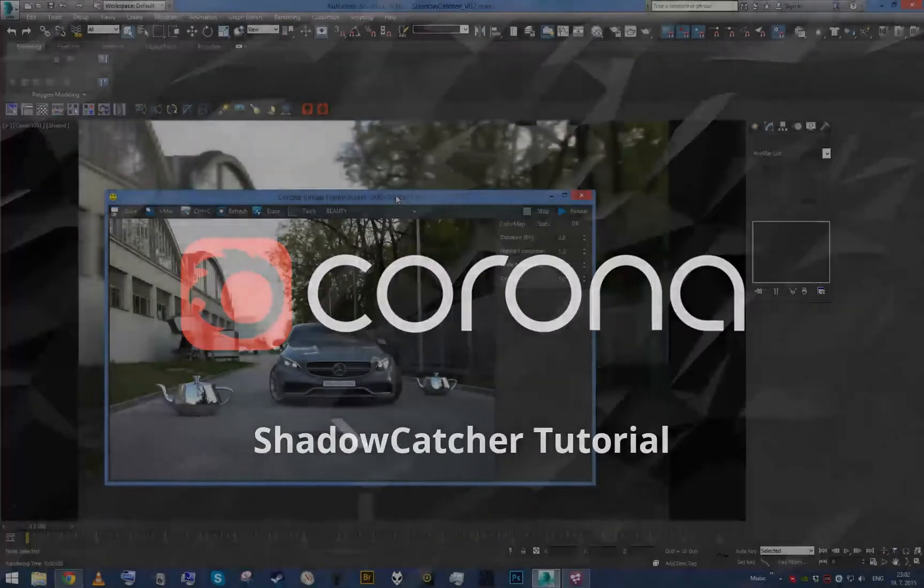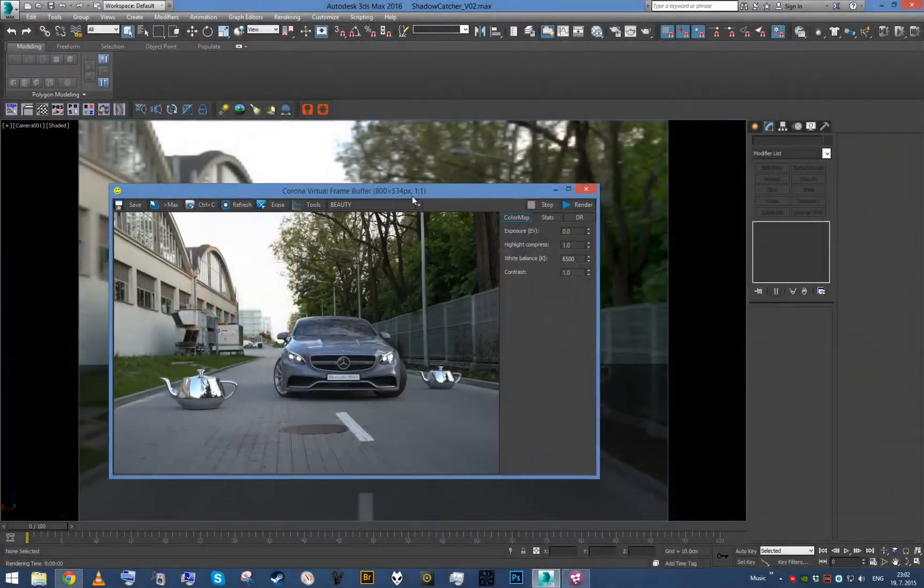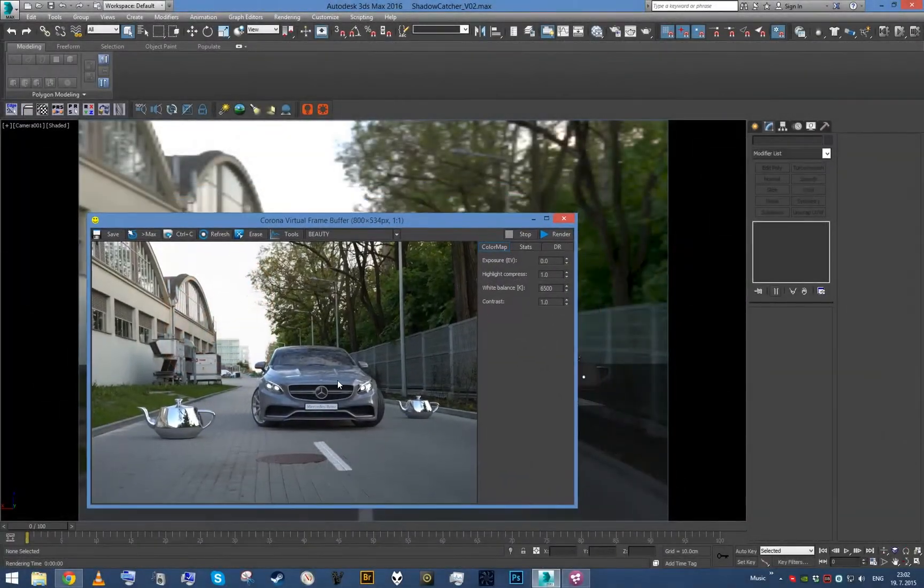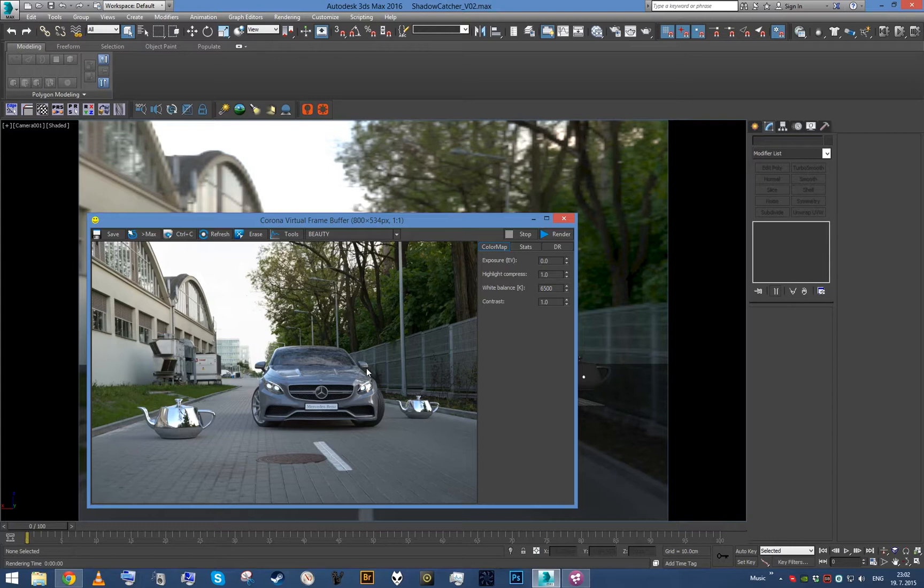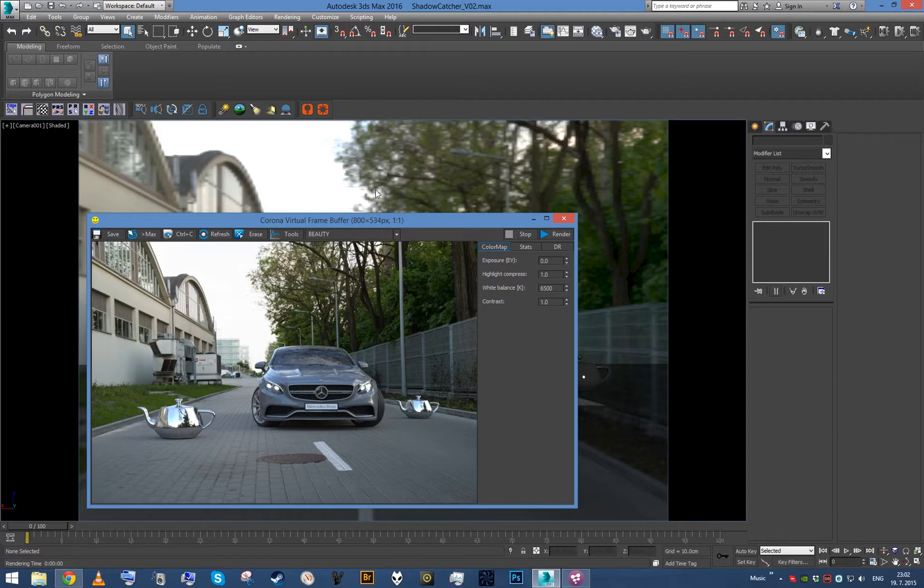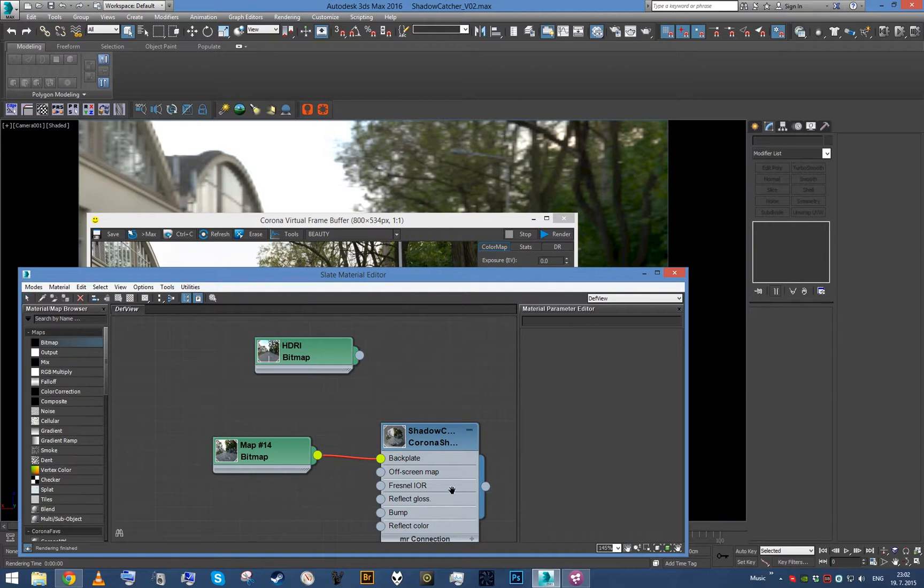So continuing with our shadowcatcher tutorial, this is basically the result we've got at the end of part two. This part is going to be about setting up Corona shadowcatcher for compositing whenever you need to have the CG objects and your backplate separated for some control in post-process. This is actually pretty easy.